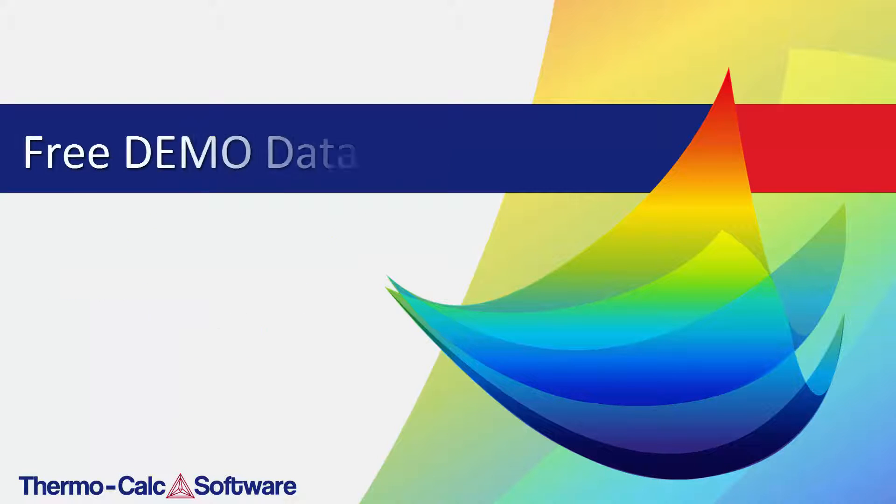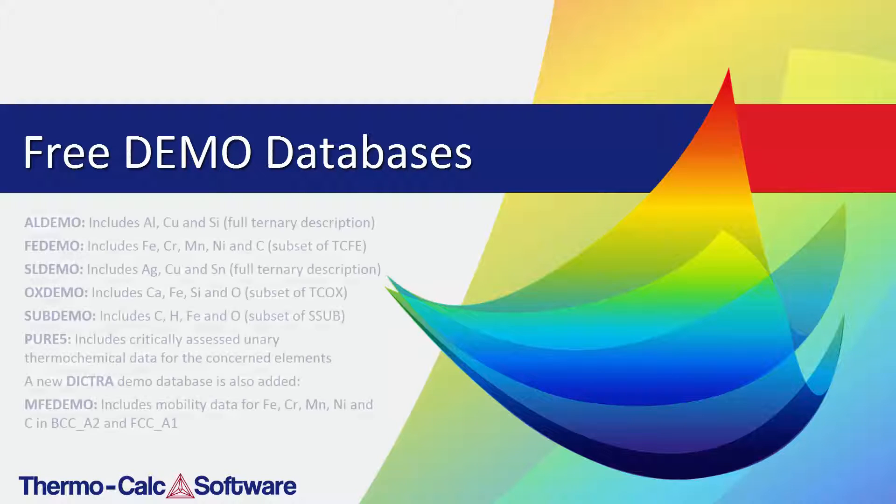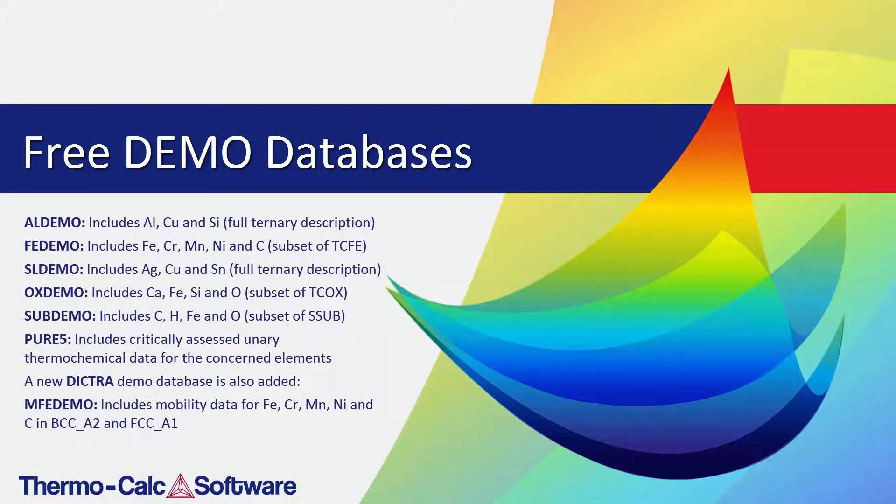There are also several new demo databases available for free within your software. The new demo databases are listed on your screen.